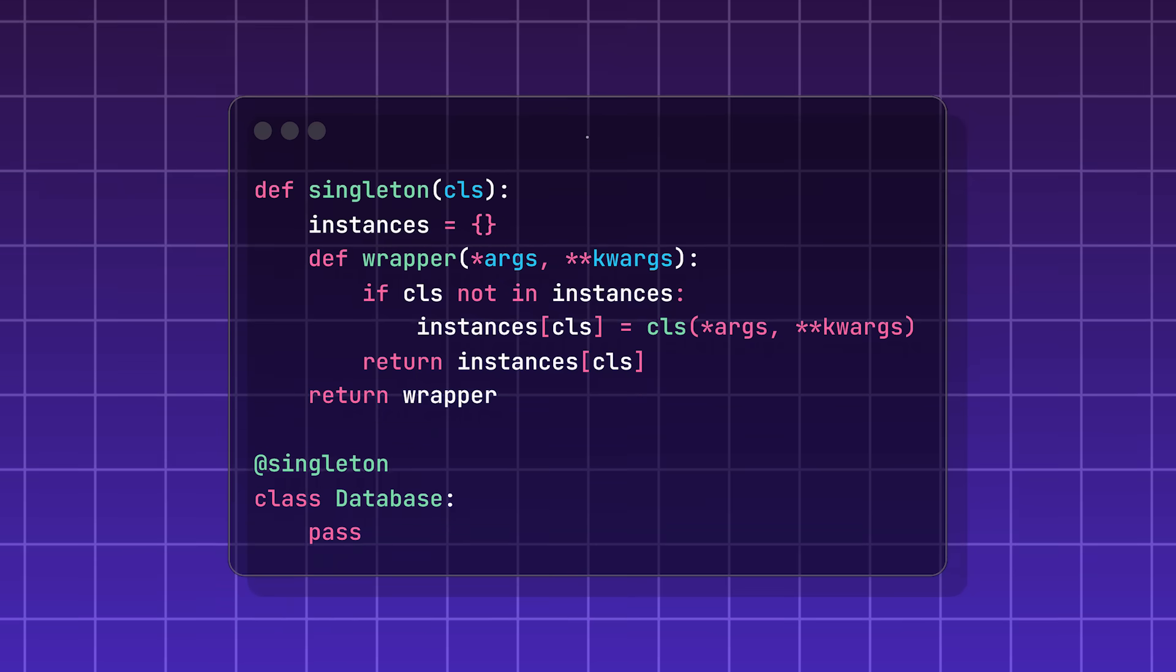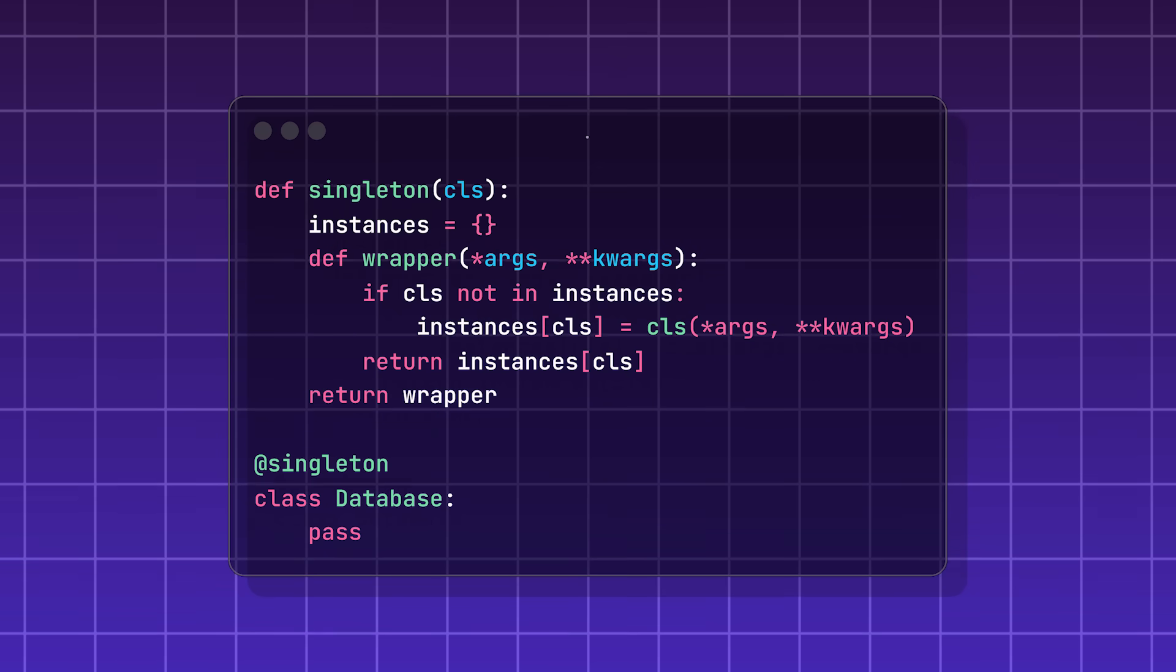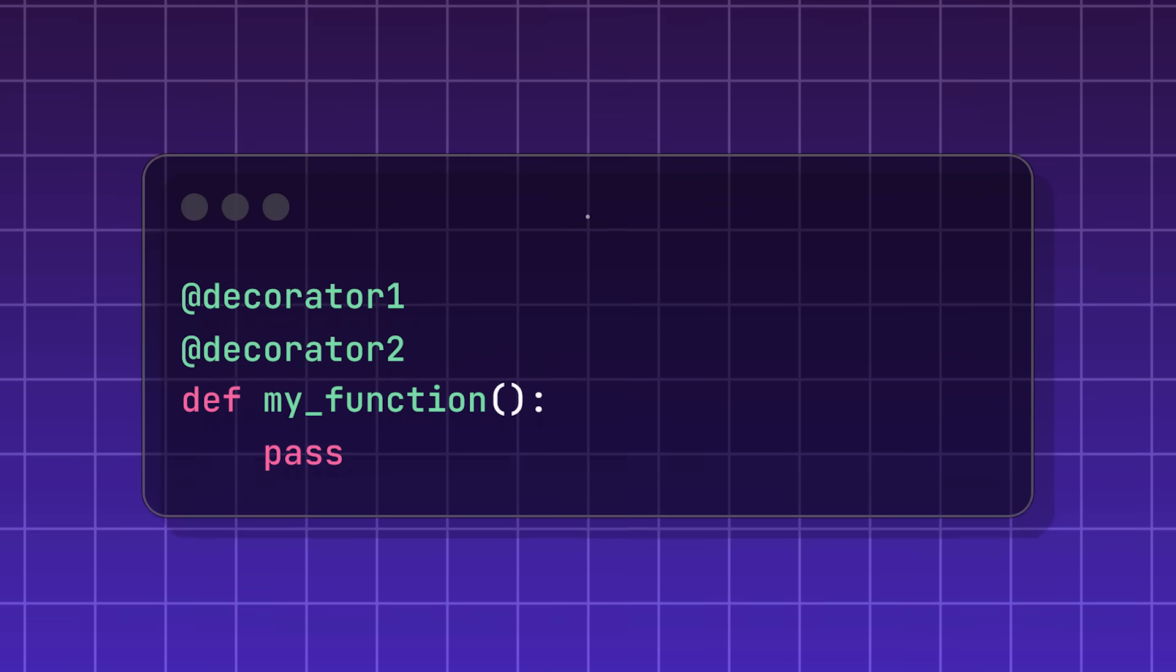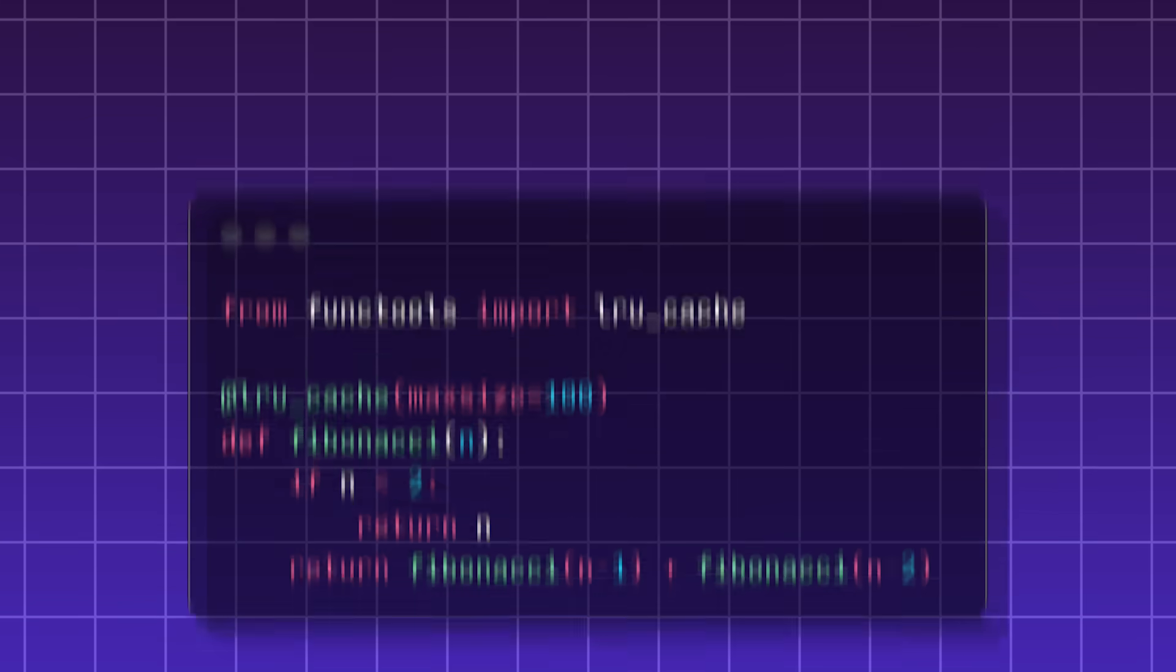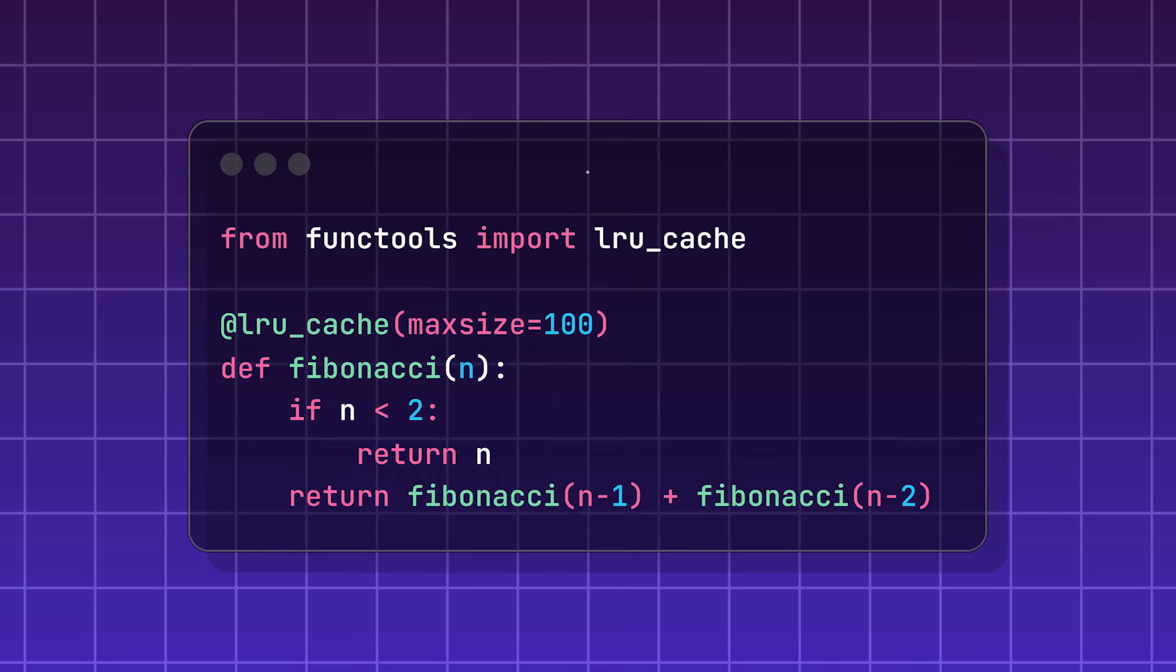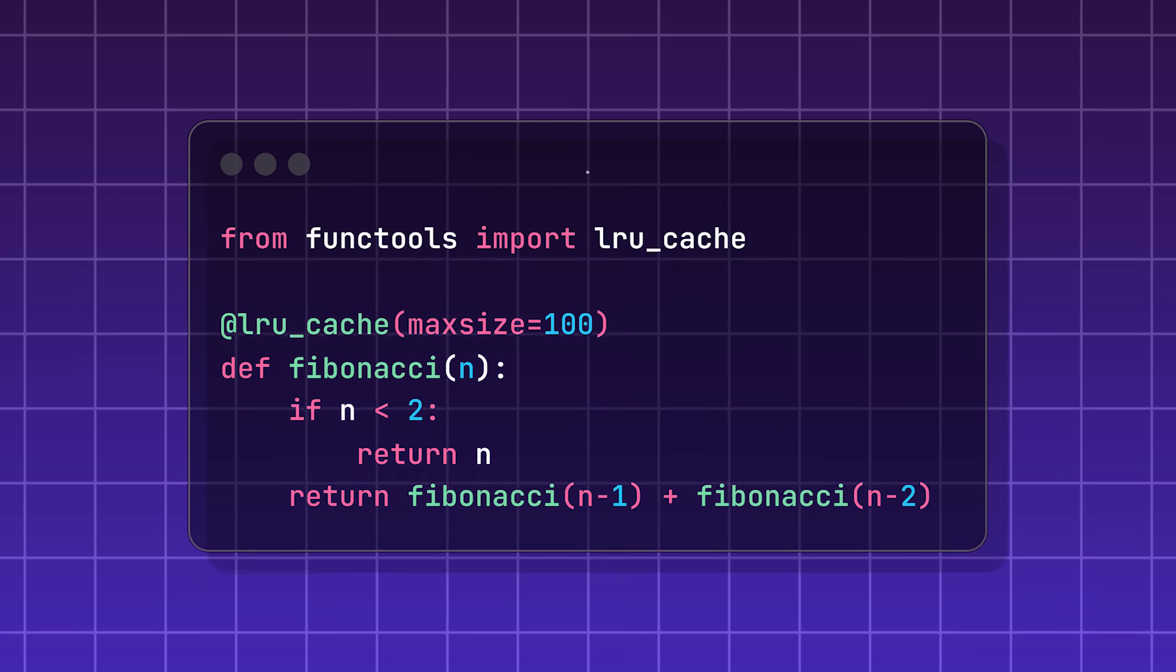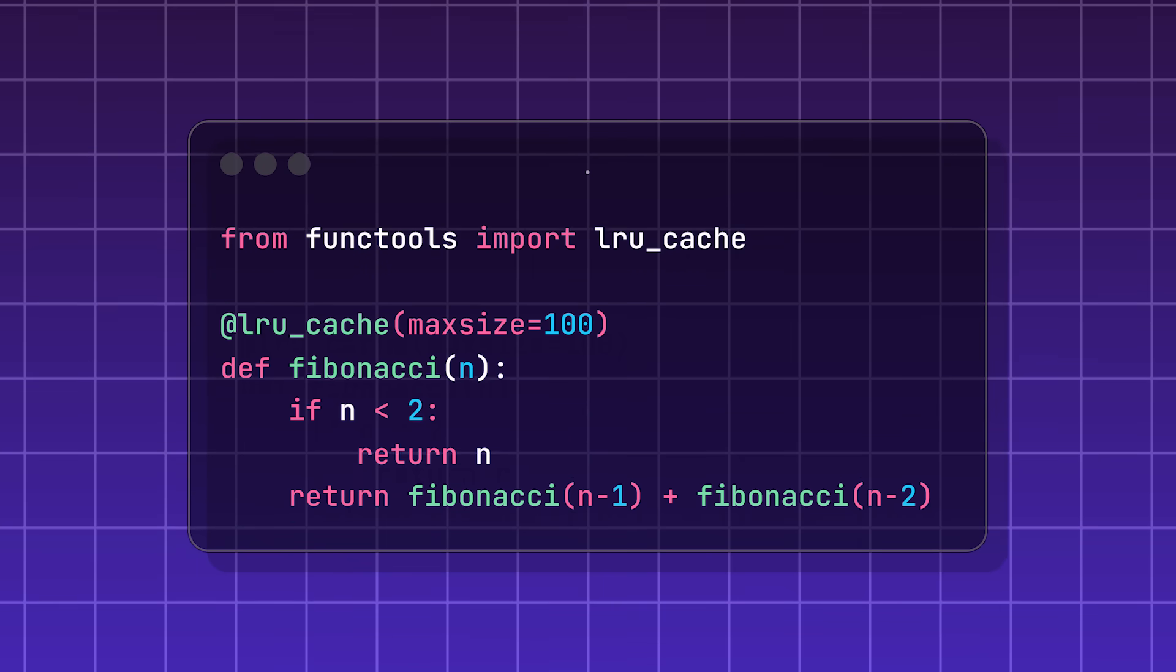Decorators also work with classes too, and methods. You can even stack decorators. It's commonly used for timing, caching, and validation.